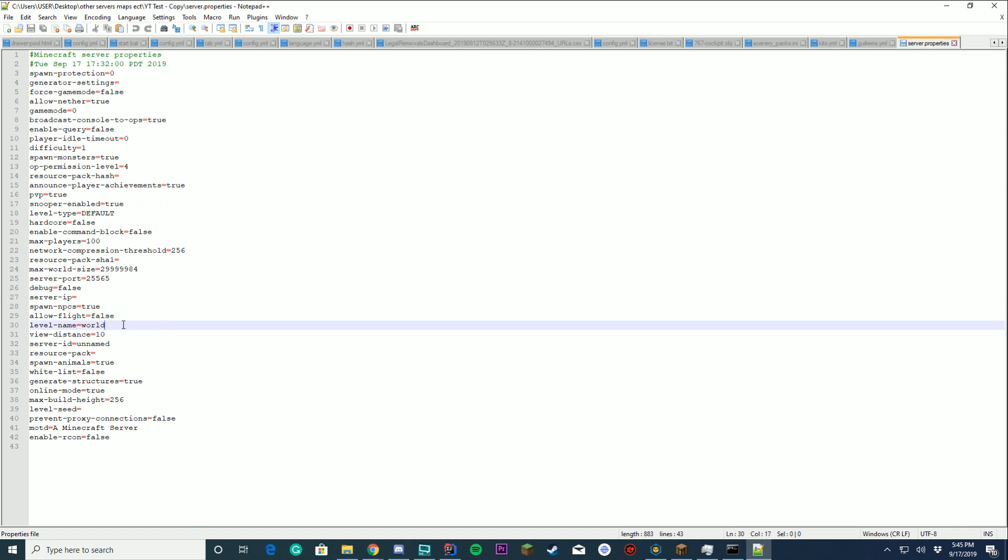Level name. Default level name. This could be like lobby, world, whatever it spawns. By default it's world. I don't recommend changing it because a lot of plugins use the default level name world.